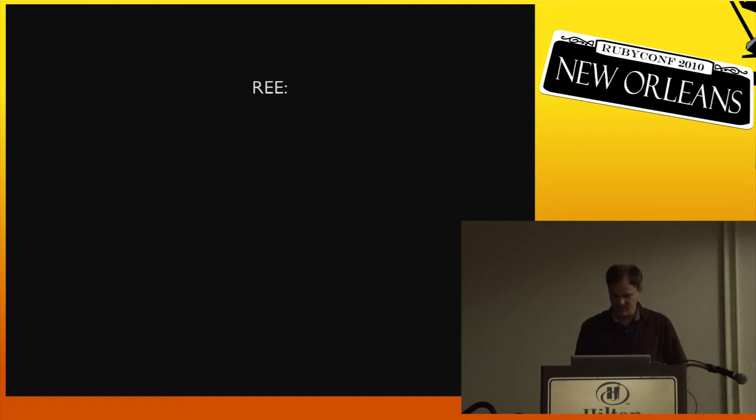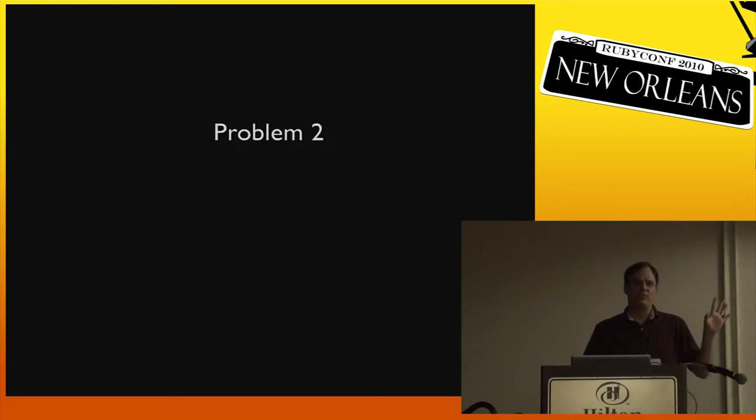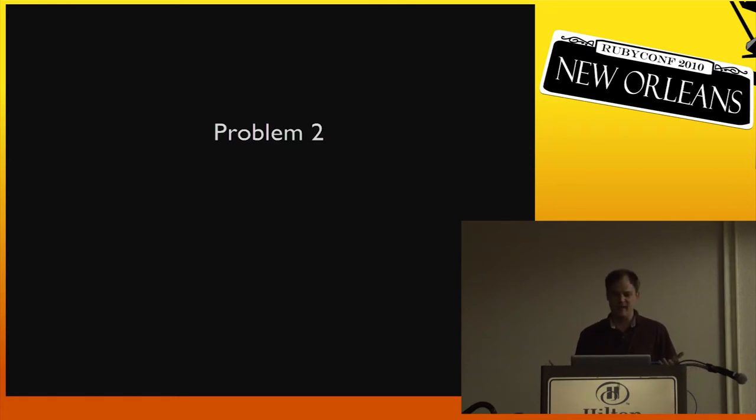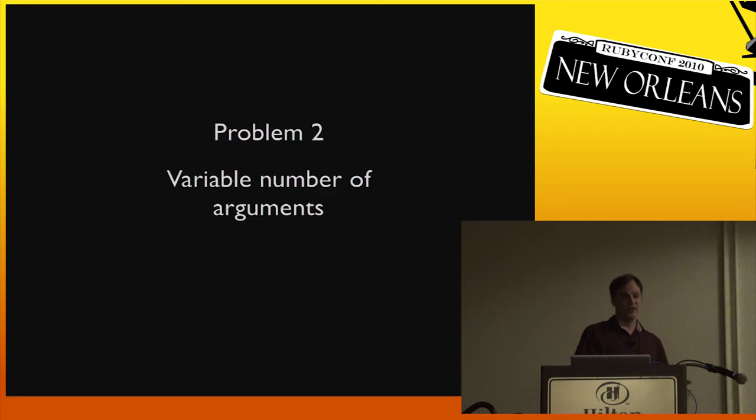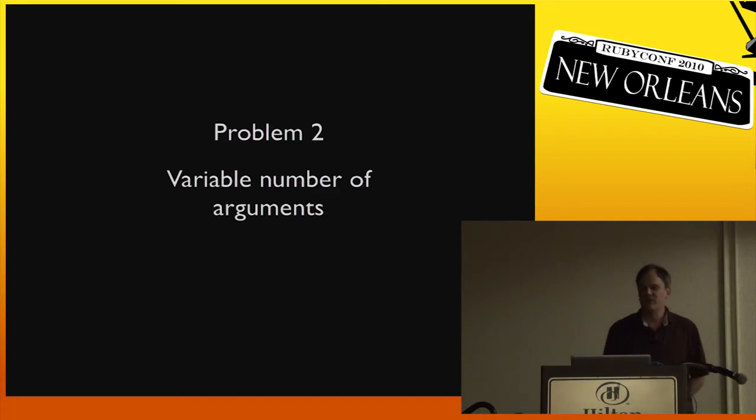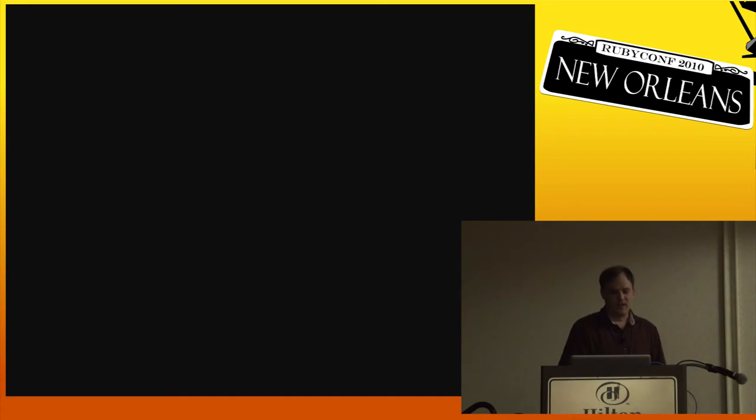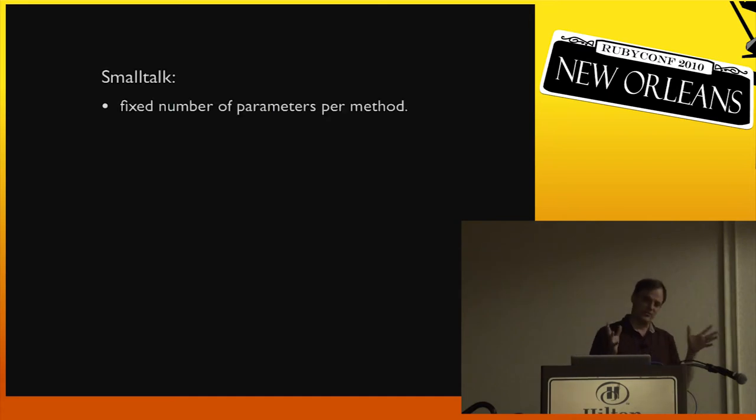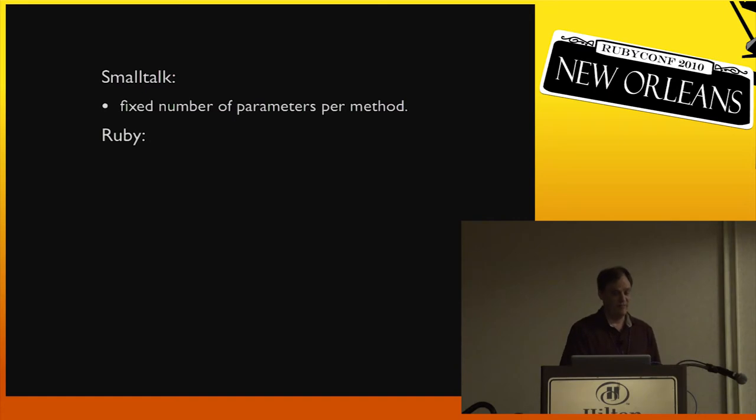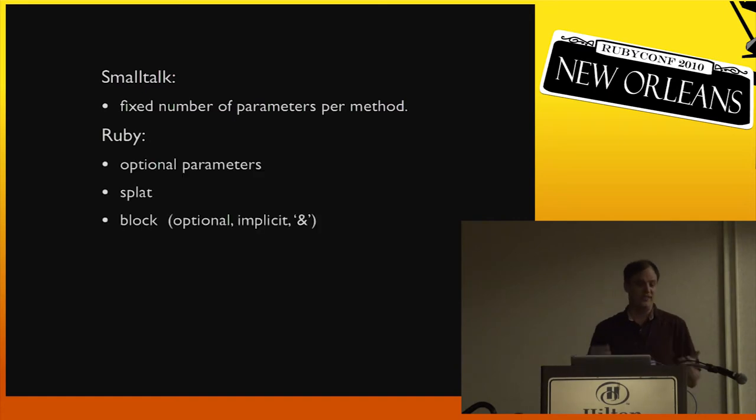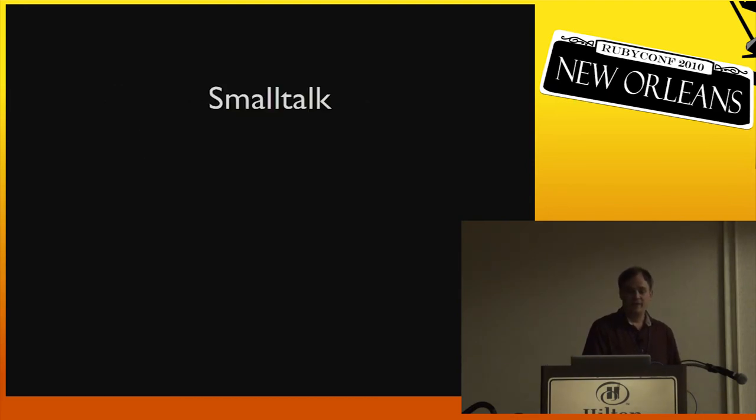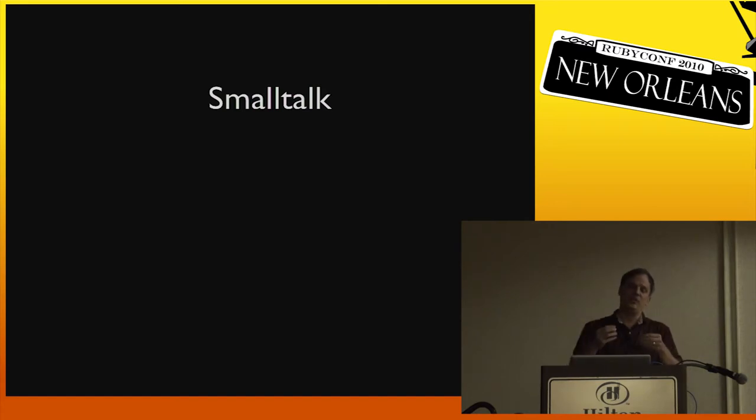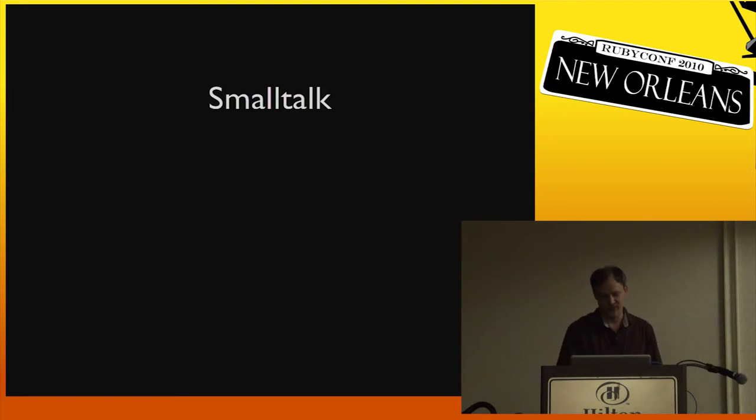I'm going to skip over RE1 and go to problem 2. So another problem, the first problem we talked about was something that kind of blindsided us. We weren't expecting that when we were starting to implement MagLev. The second problem I'm going to talk about is one where we actually did know about before we started MagLev. And that's the variable number of arguments. In Smalltalk, which the VM was originally designed for, there's a fixed number of parameters per method, and that never changes. Ruby, on the other hand, has optional parameters, it has splat args. There's that implicit block that may or may not be passed into a method. So Ruby has this issue of how do you communicate the number of parameters that a call site is actually passing to a method, and we have to have some sort of protocol for matching those two things up.